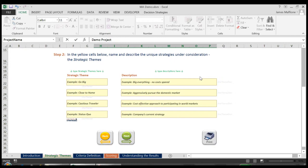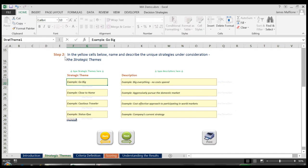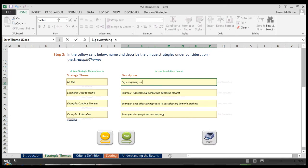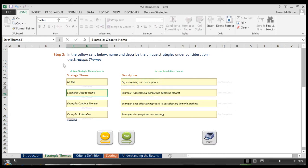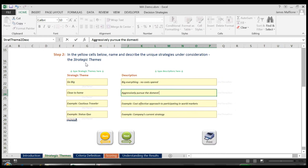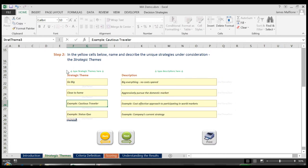If you have not, please see the Strategy Table tool available for free download on the Decision Strategies website. In our example, we are going to say we already came up with the strategies of Go Big, which we'll say is Big Everything, No Costs Spared; Close to Home, which we define as Aggressively Pursue the Domestic Market; and so on with our other strategies we call Cautious Traveler and the Status Quo.